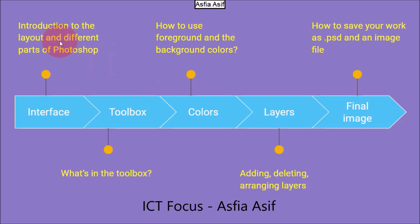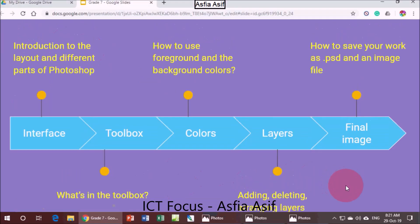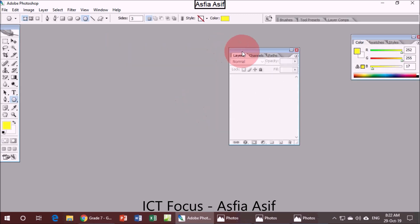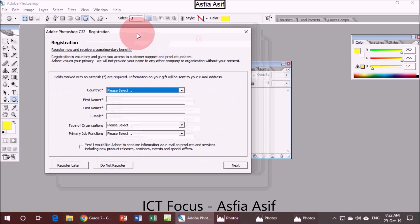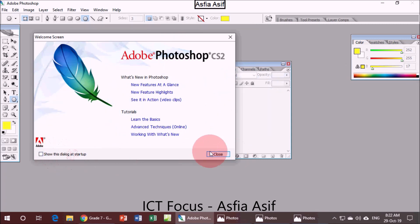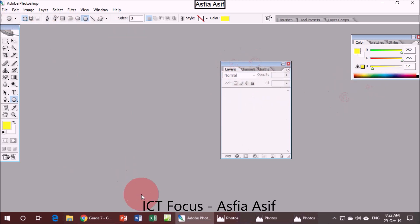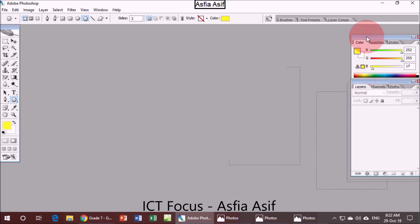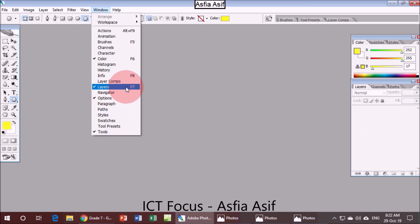Coming back to the introduction of the layout and different parts of Photoshop — let's first open Photoshop. You will find this registration window open every time, so select 'Do not register'. If you find the welcome screen, you can uncheck the option 'Show this dialog at startup', or you can leave it and close it. Here are the different palettes available. For your work you will need the Layers palette. If you don't see it, go to Window and select Layers, or press the F7 key.